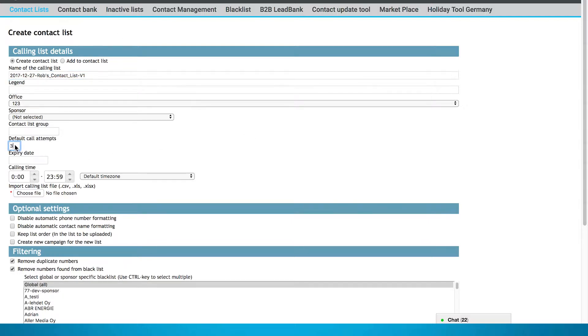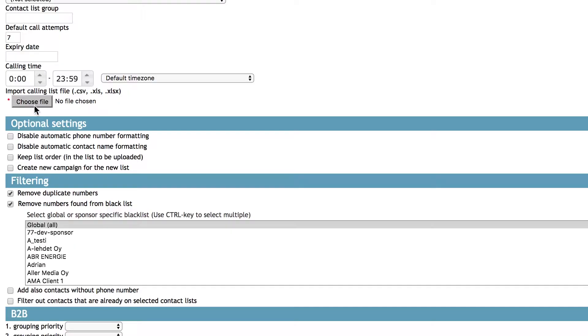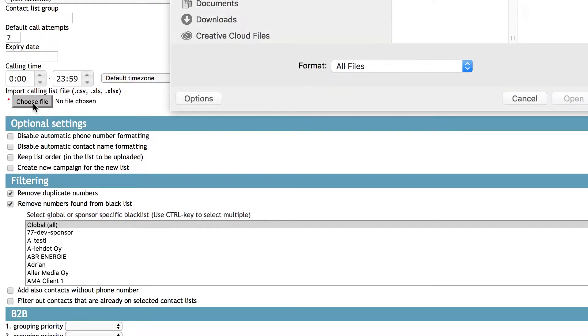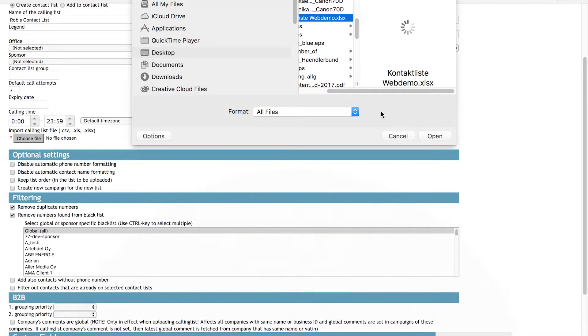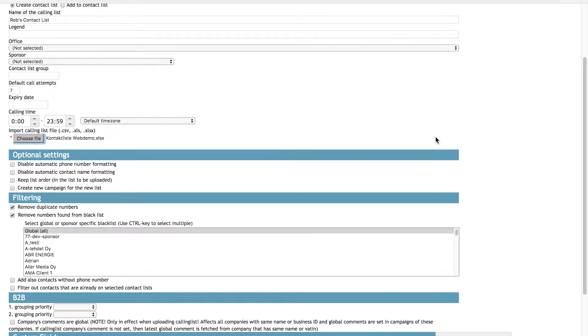You can upload the list by clicking the Choose File button and navigating to the correct file. LeadDesk can read both CSV and Excel files and can automatically format both the numbers and names.